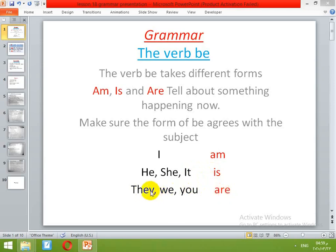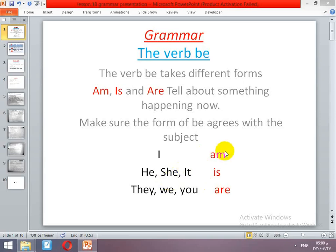They — are. We — are. You — are. All this in the present form tells about something happening now. The verb be will be am, is, and are. I comes with am. He, she, it takes is. They, we, you takes are.